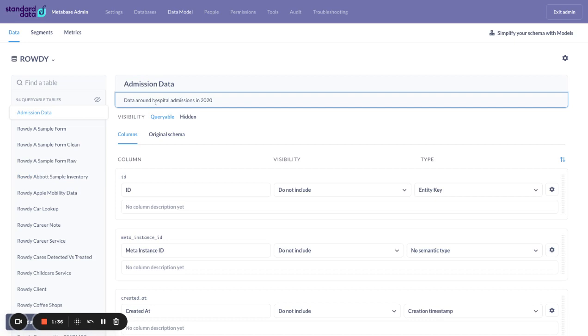I'm going to give it a description because when somebody is looking at the data, they'll see not Rowdy admission data. Now they'll just see admission data and they'll see the description of this thing.